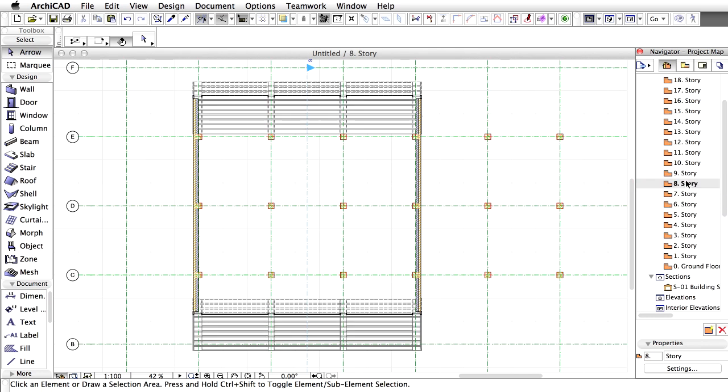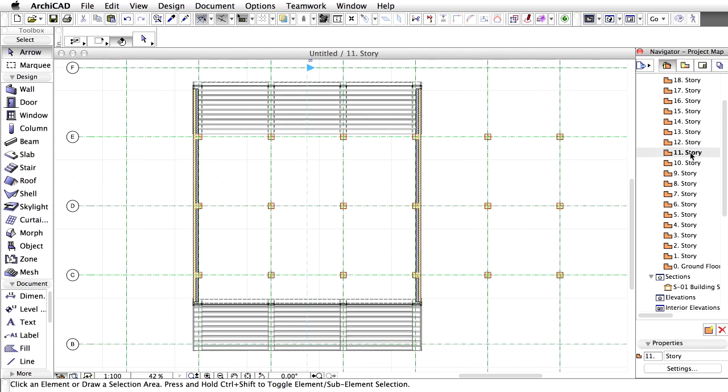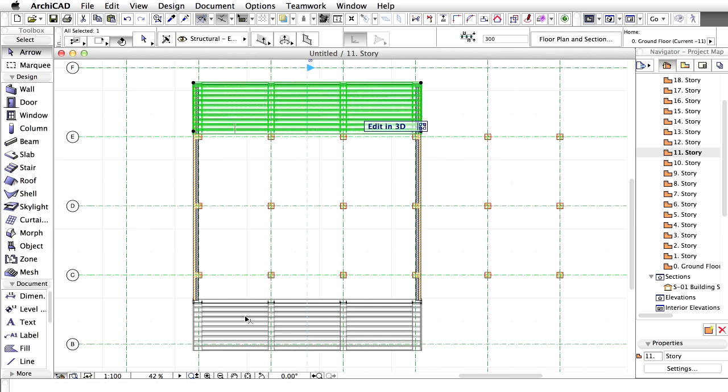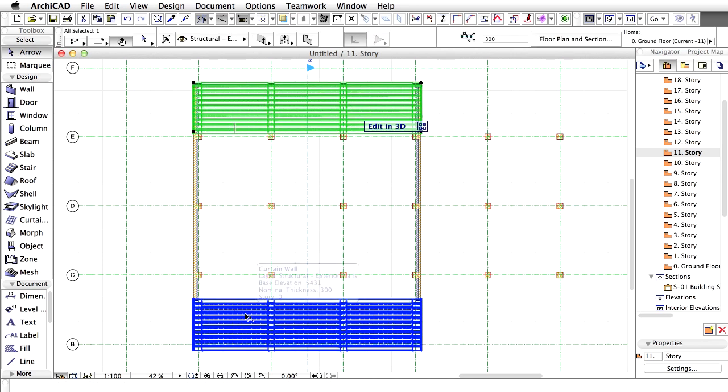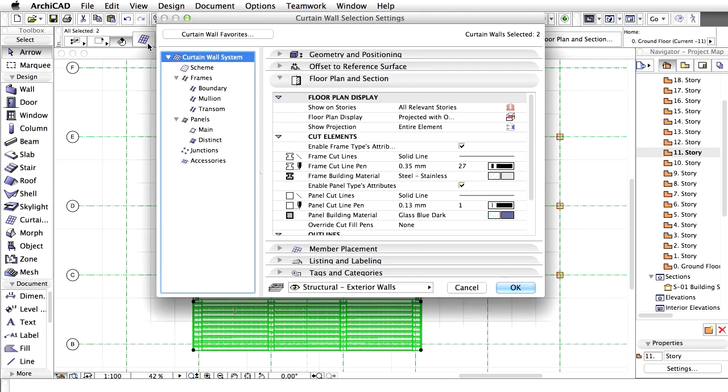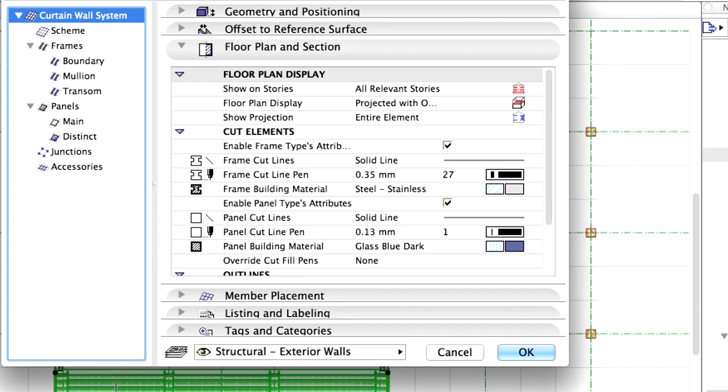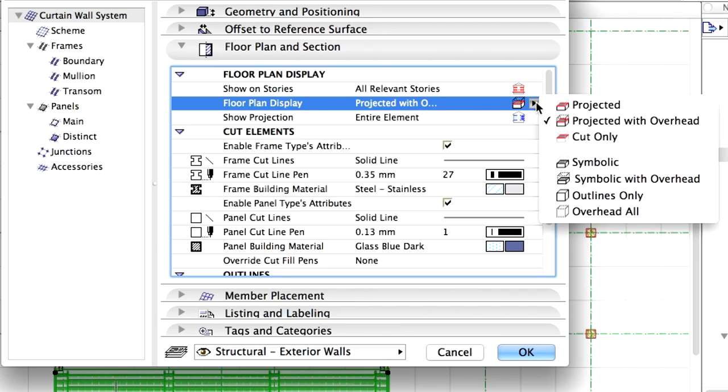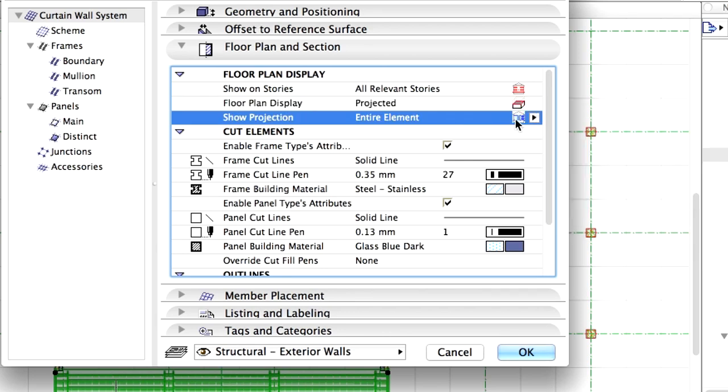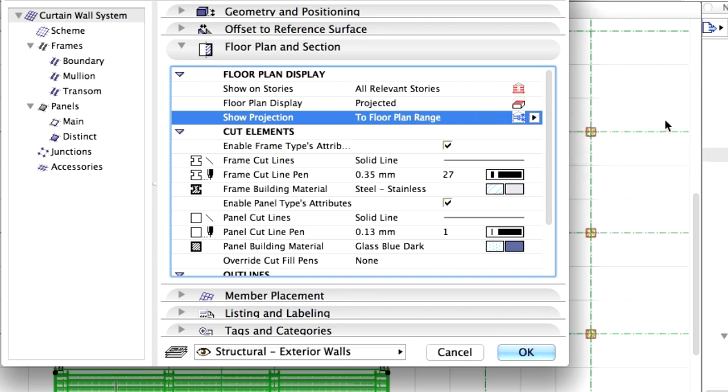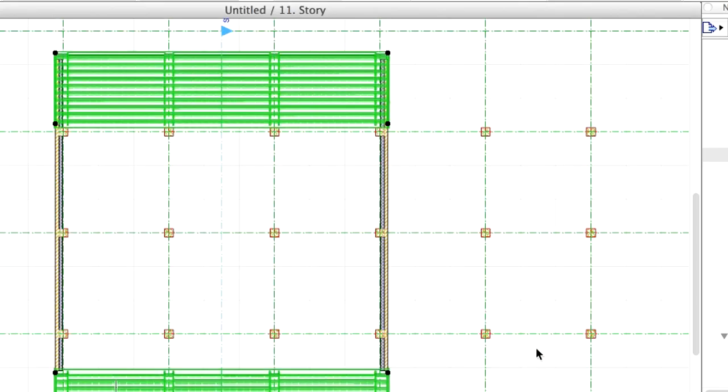For our purposes, let's use the original Floor Plan Display settings. Select the Curtain Walls again and open the Settings dialog. Modify the Floor Plan Display of the Curtain Wall to Projected and the Show Projection to To Floor Plan Range. Click OK to proceed.